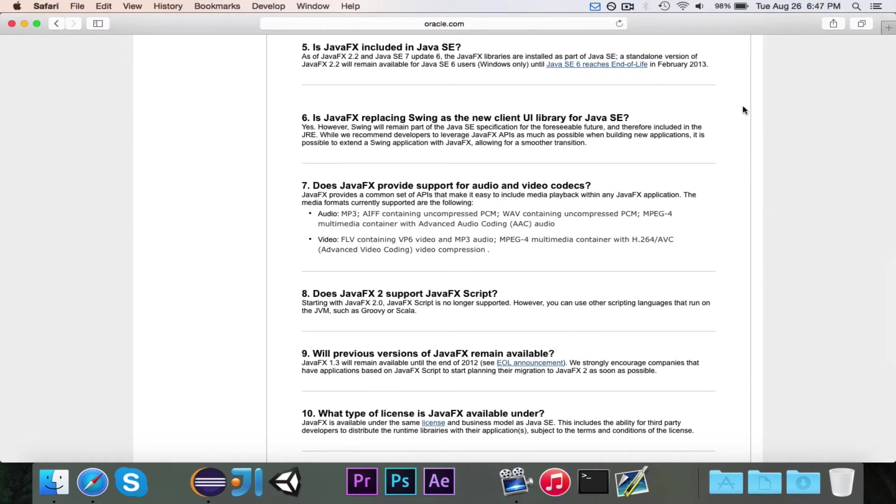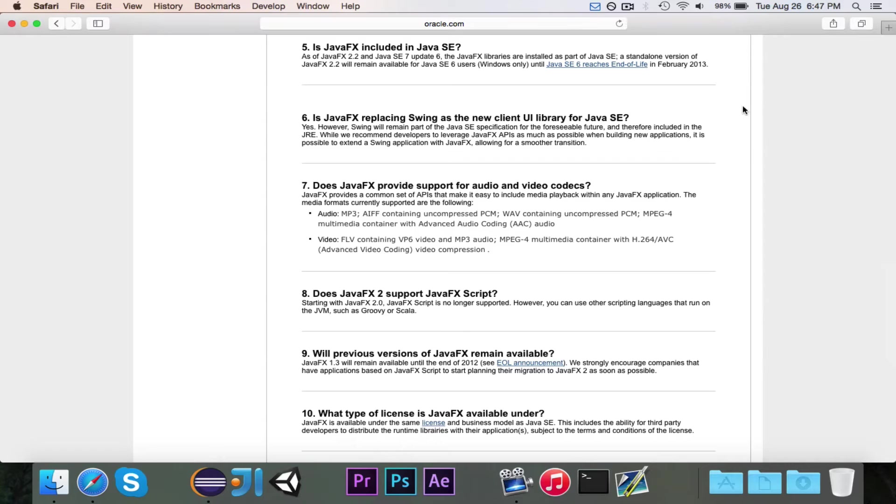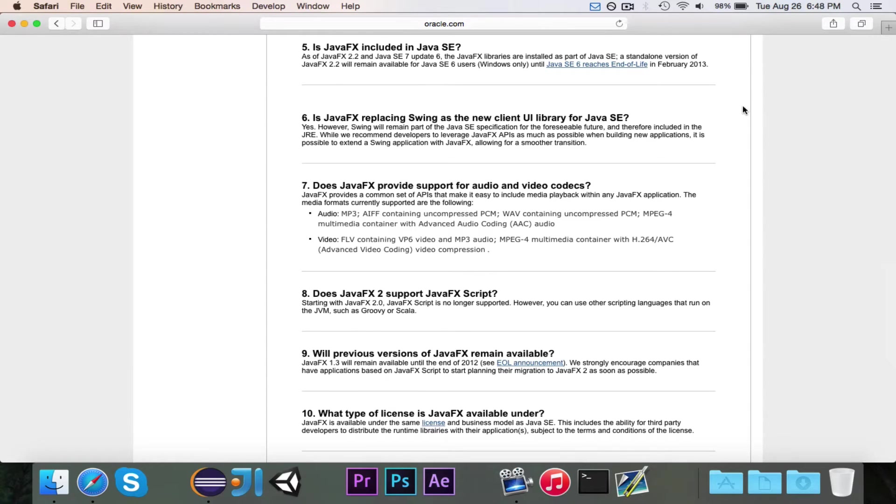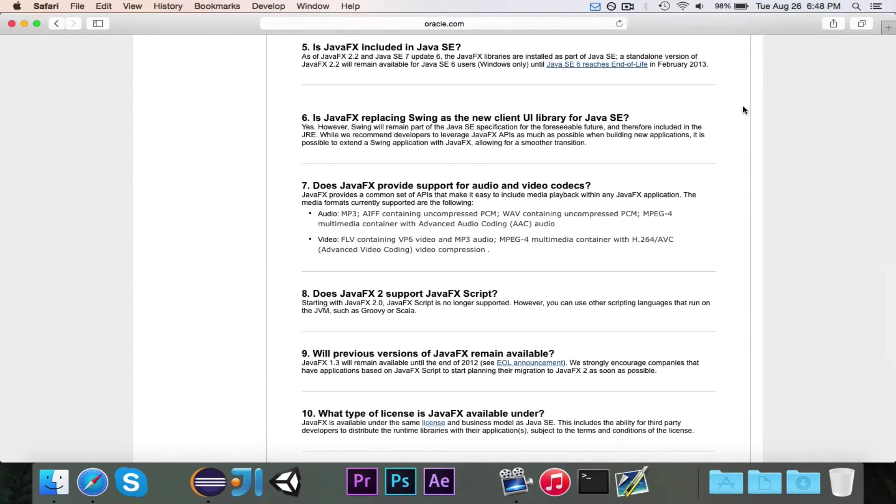Standard version is available for Standard Edition 6 users, Windows only, until February 2013, which obviously already passed, which means that you need to make sure that you have at least Java 7 Update 6 installed on your computer in order to work with JavaFX. So you want to have that installed and make sure that your project is configured to use at least Java 7.